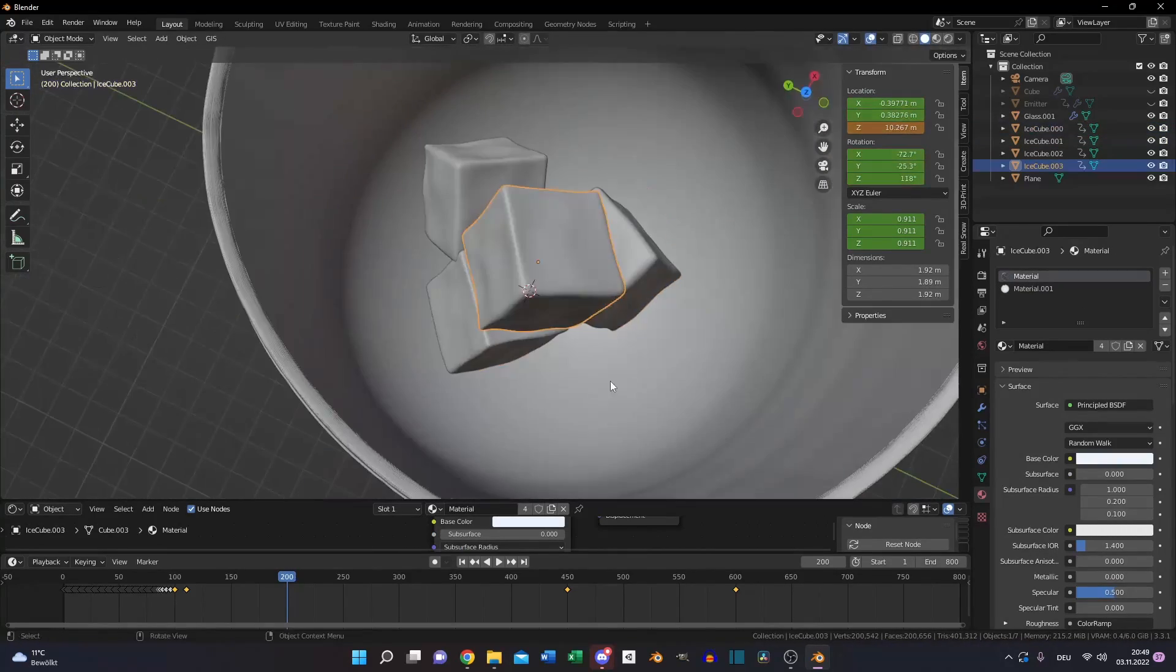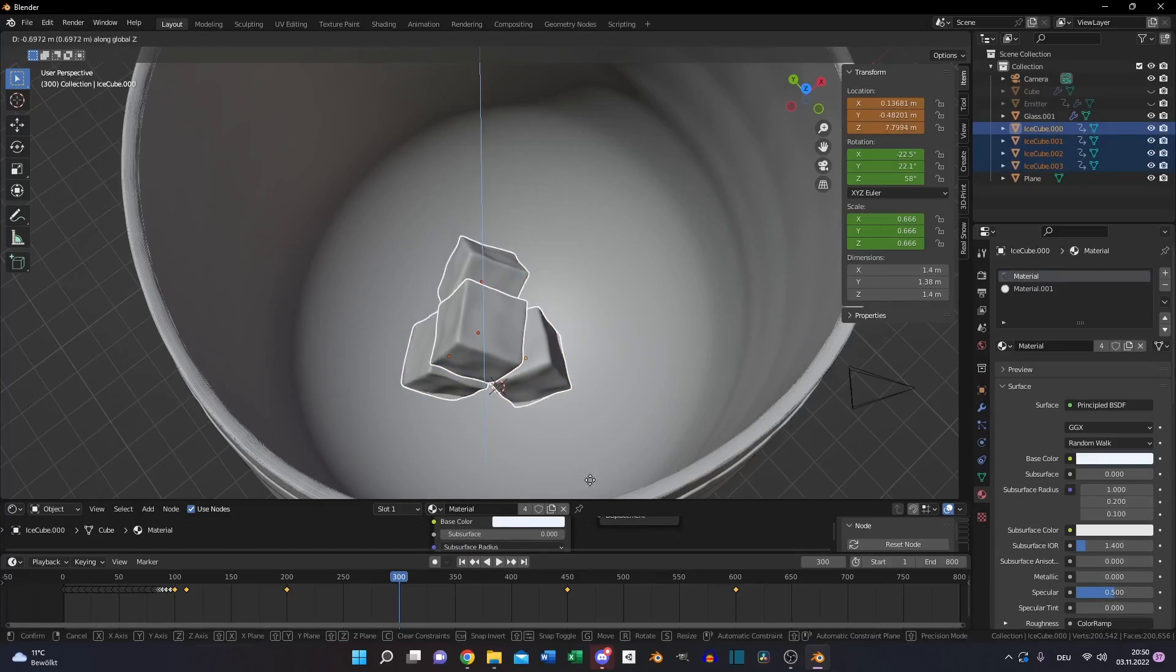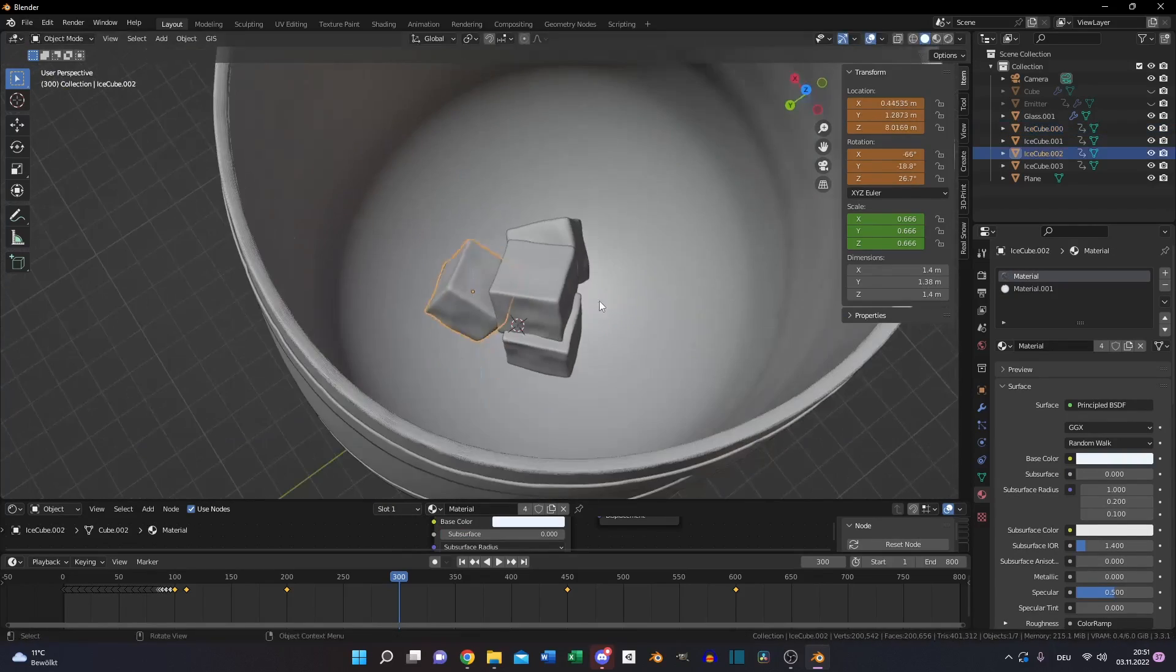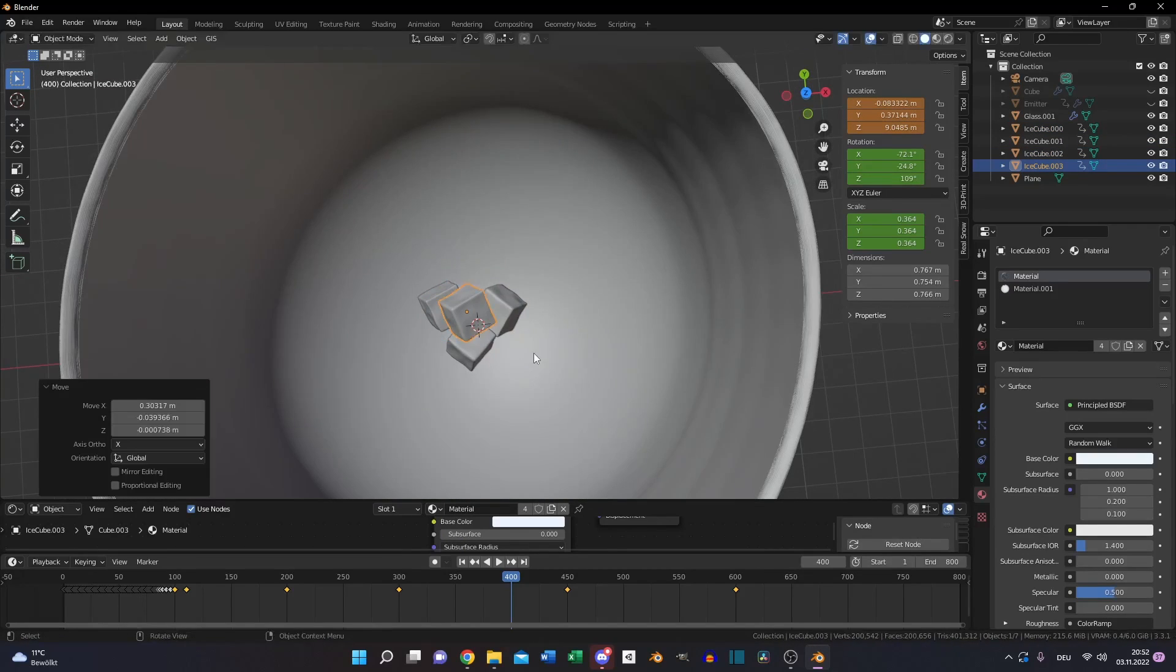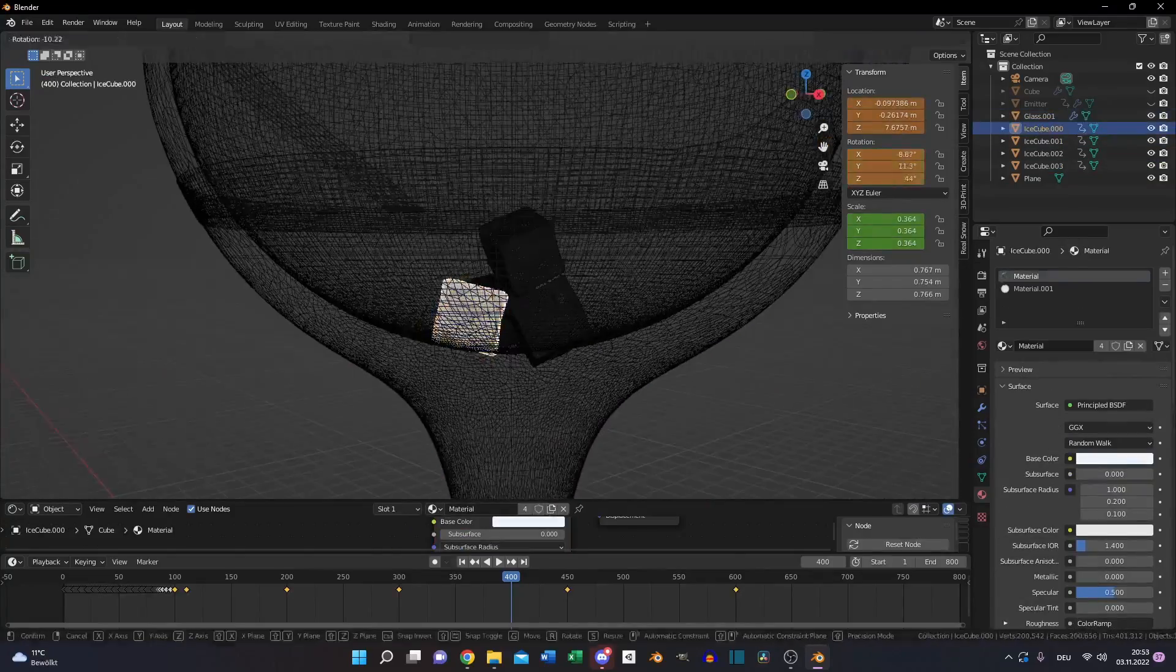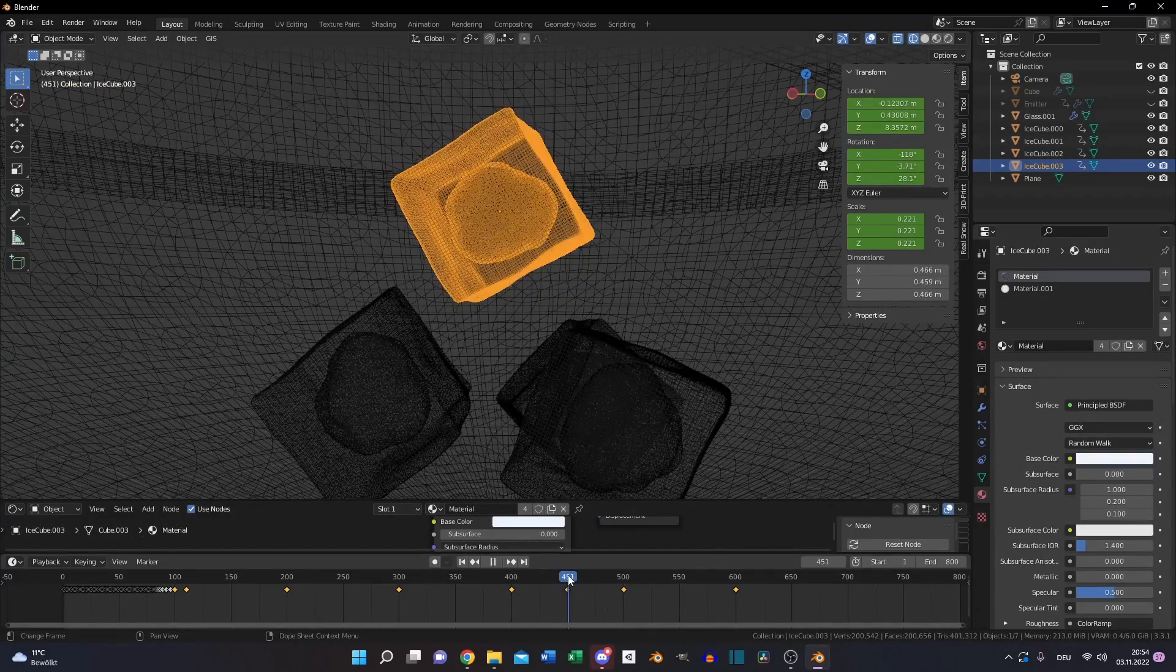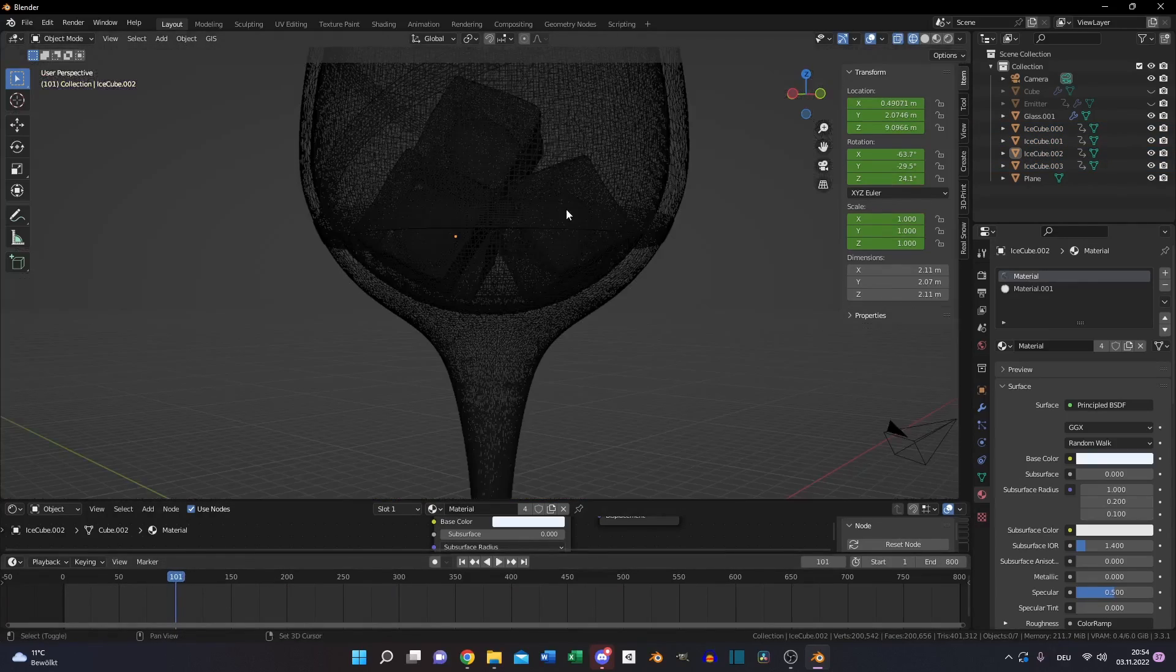If you are done, you have to animate the ice cubes by hand. Just go every 100 or every 50 frames and select all the ice cubes. Move the position to the bottom of the glass and rotate it a little bit. Just play around so it looks natural for you and don't forget to set the keyframes for every ice cube. And if you are done, you will have something similar like this.